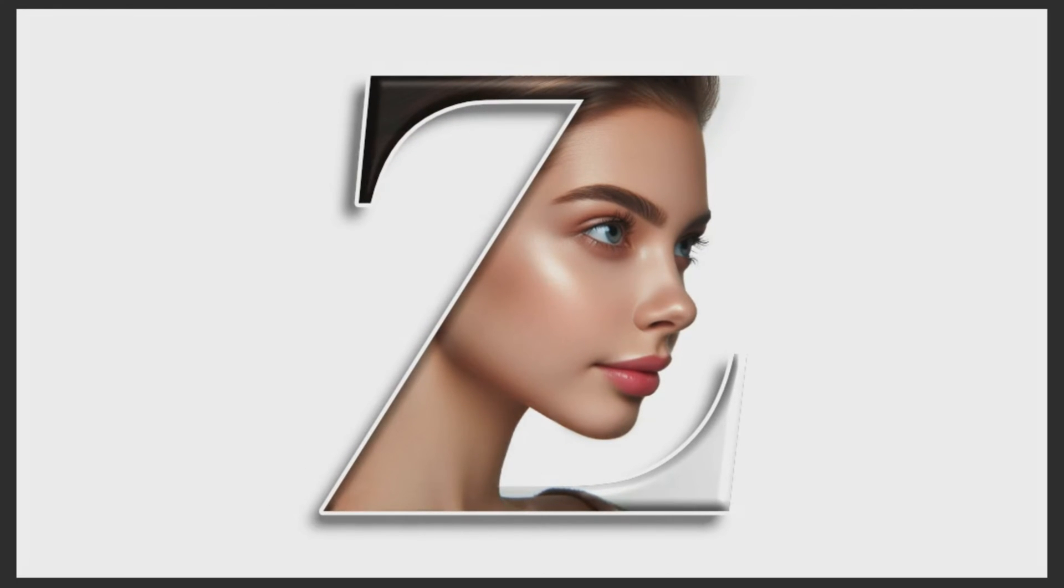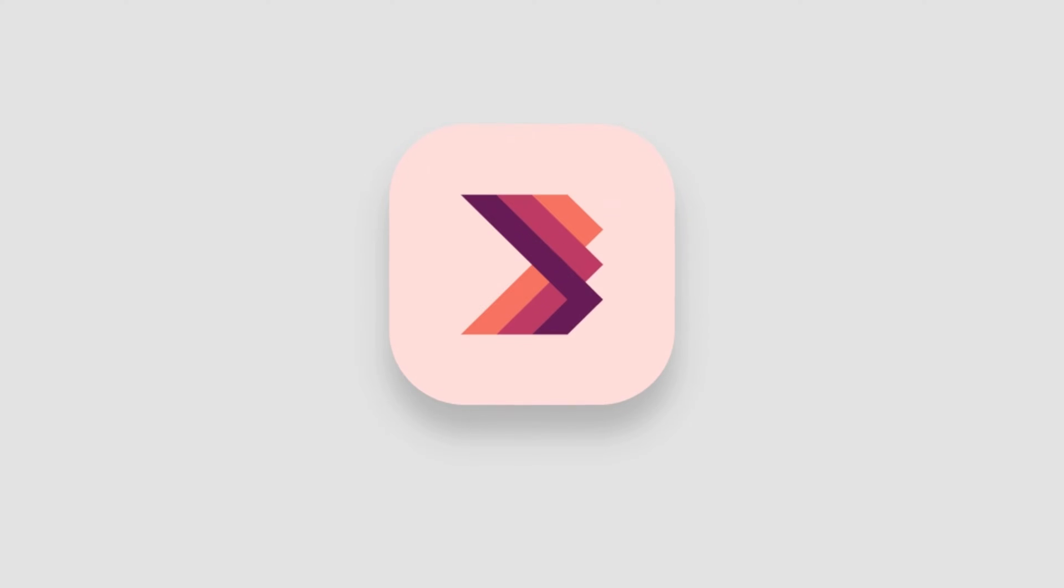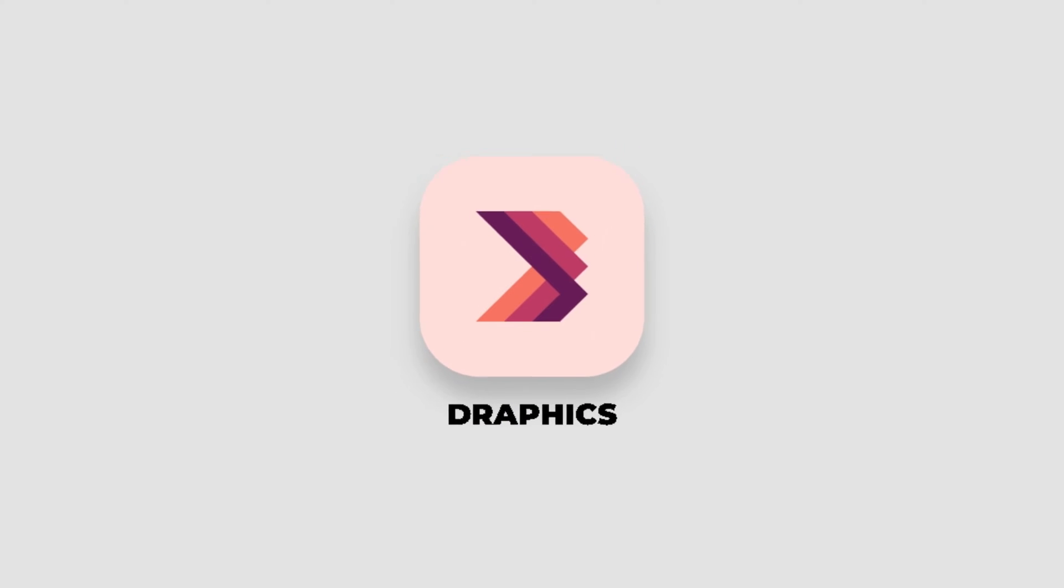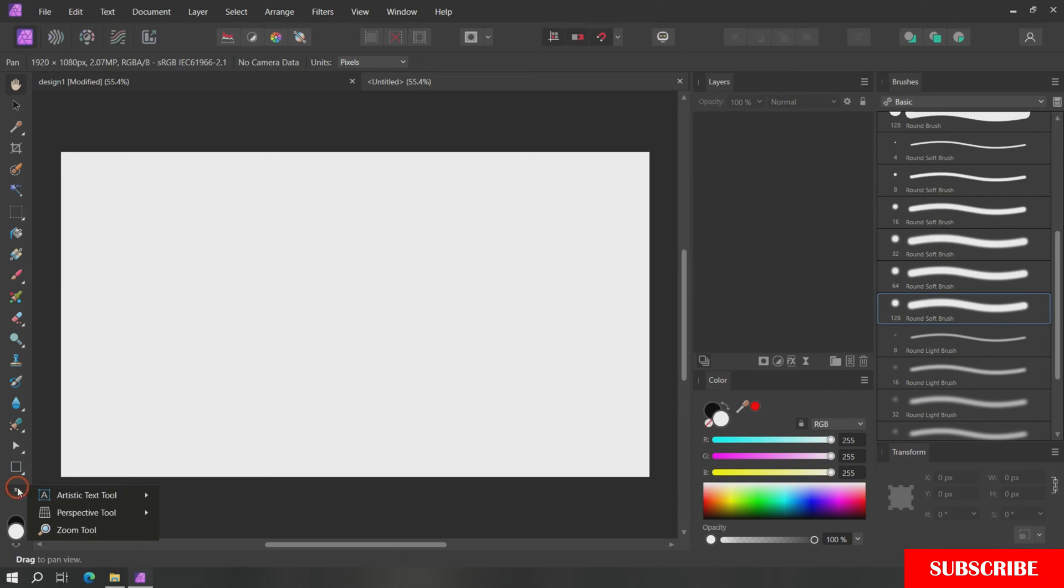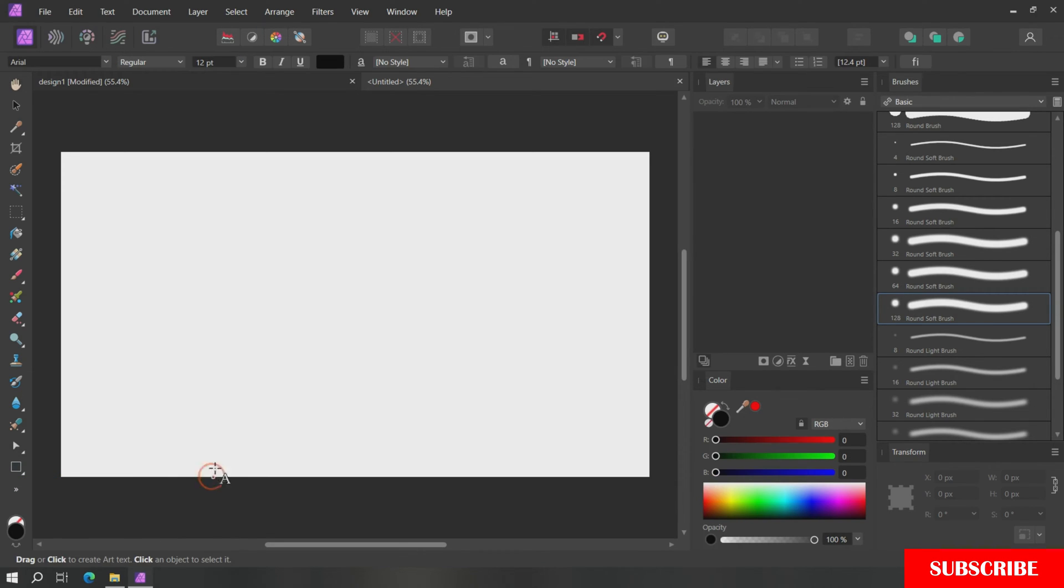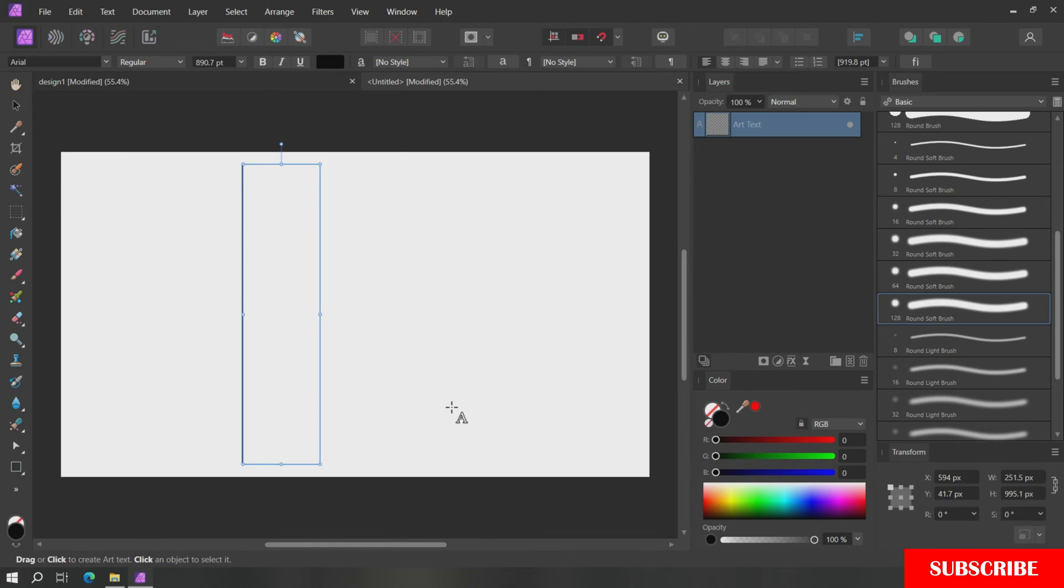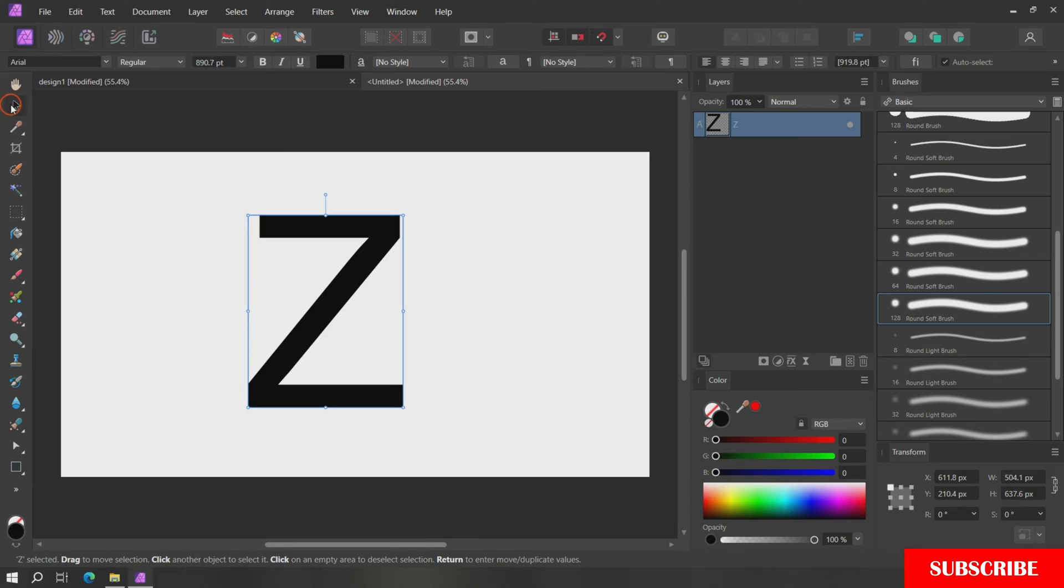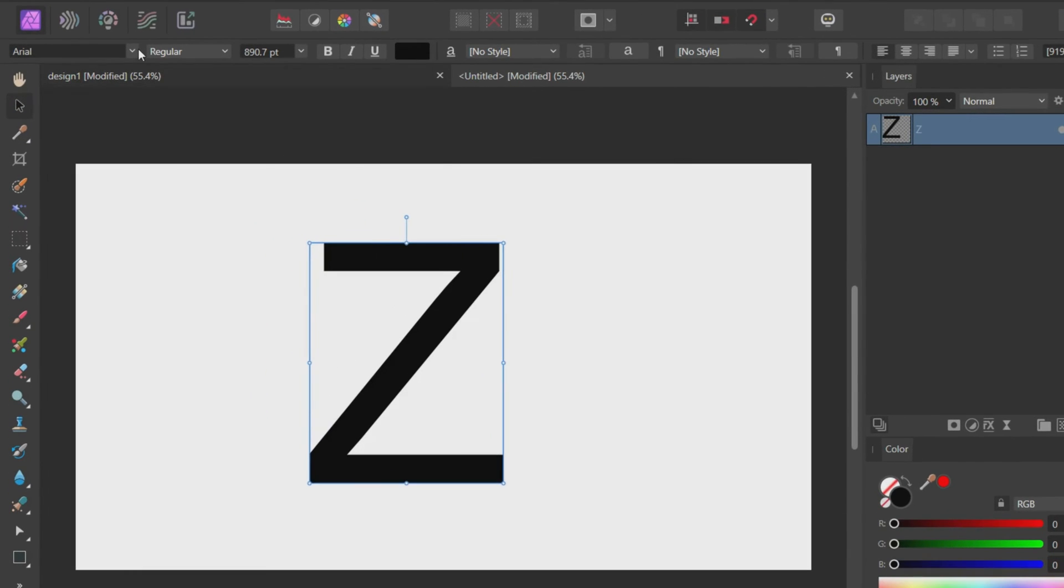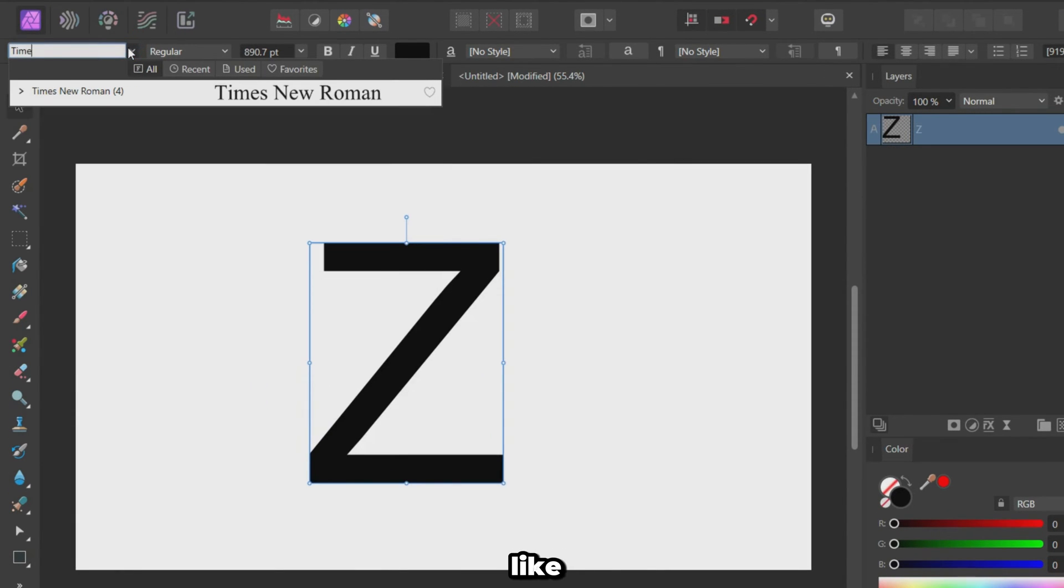Let's create this letter portrait effect using Affinity Photo. Use the Artistic Text Tool to write your chosen letter on the canvas. Experiment with different fonts until you find one you like and make it bold.